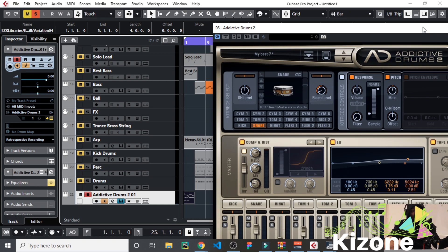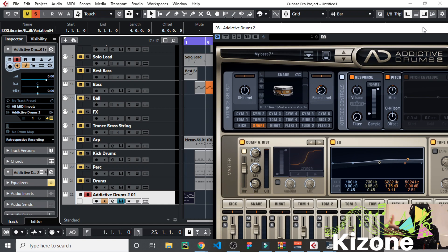It doesn't sound overly processed. Another thing you can do is mix these drums to sound even better. Those are the things I'm going to be talking about in this series of tutorials.